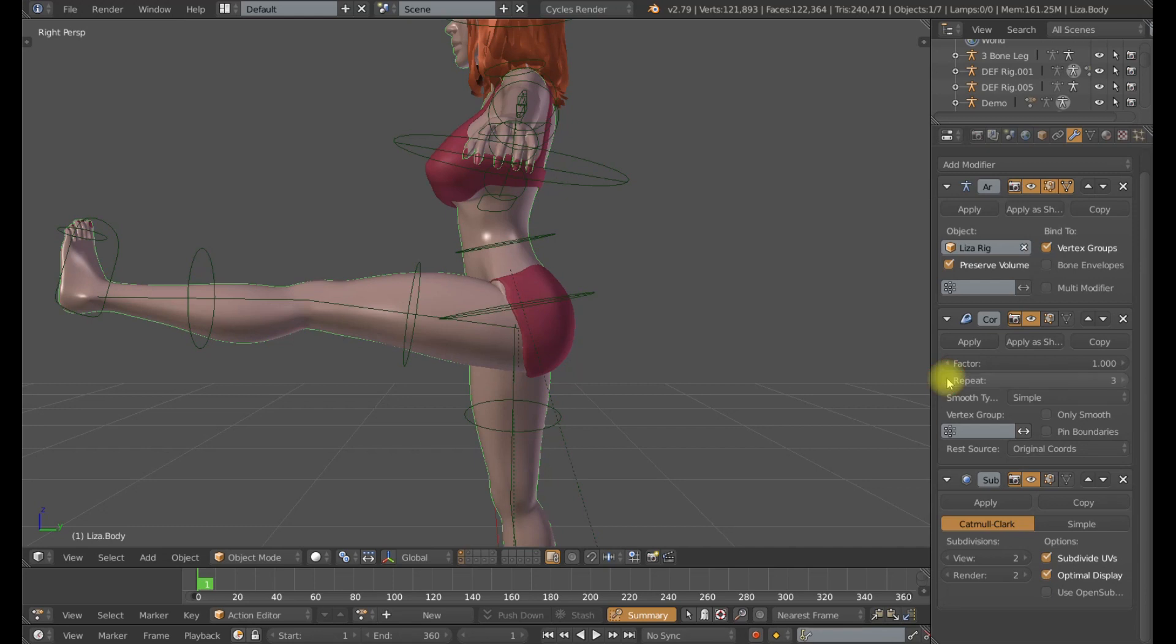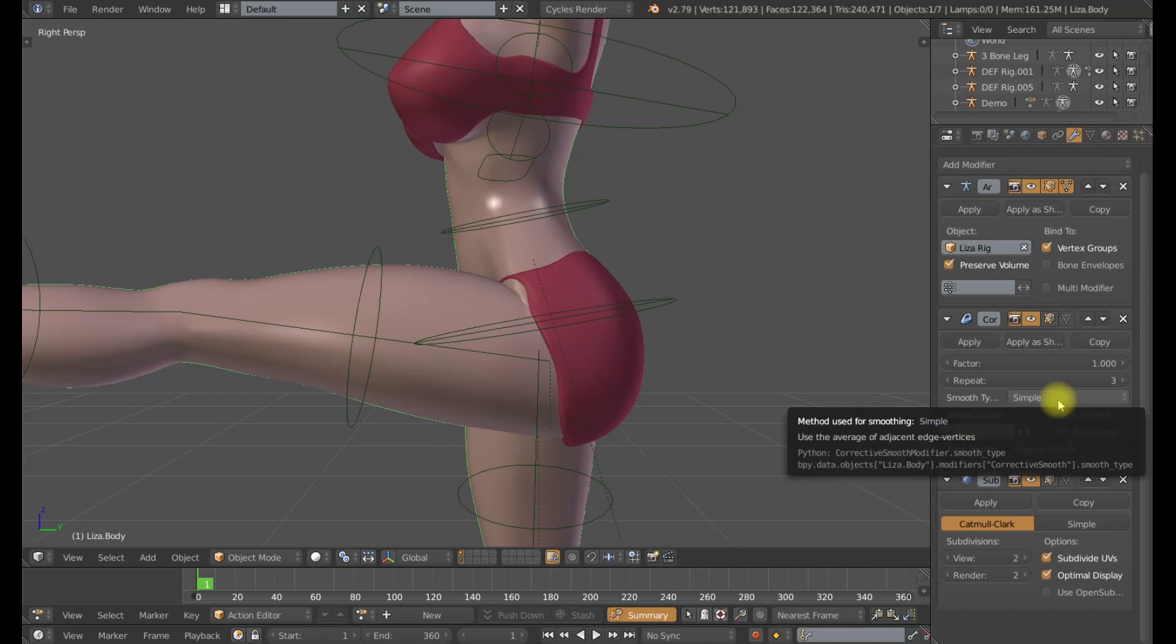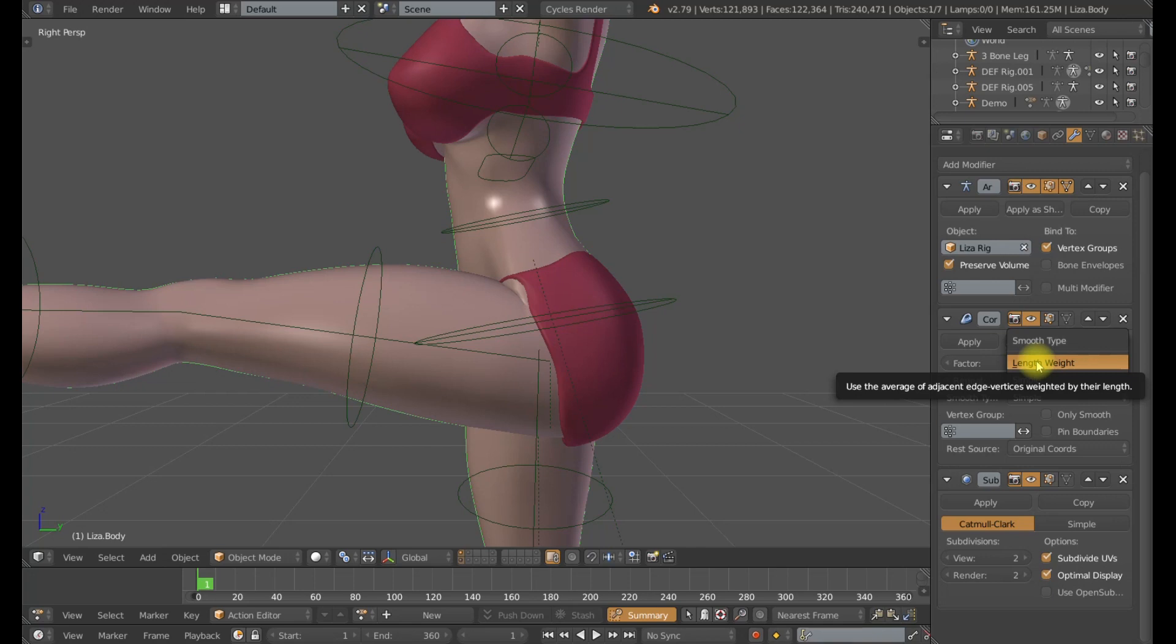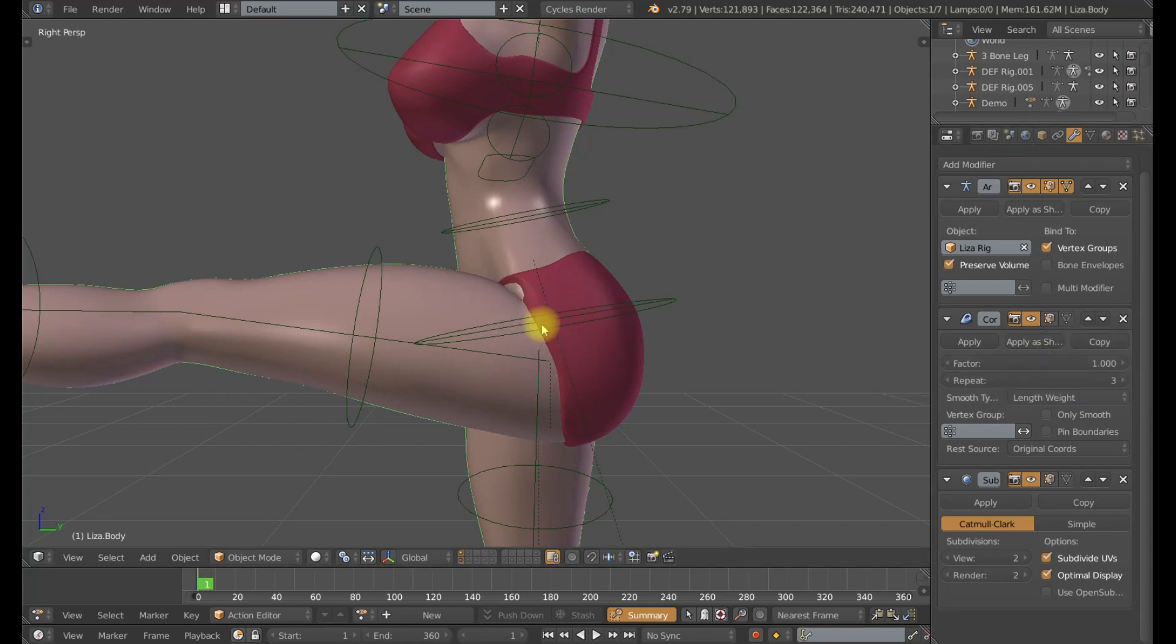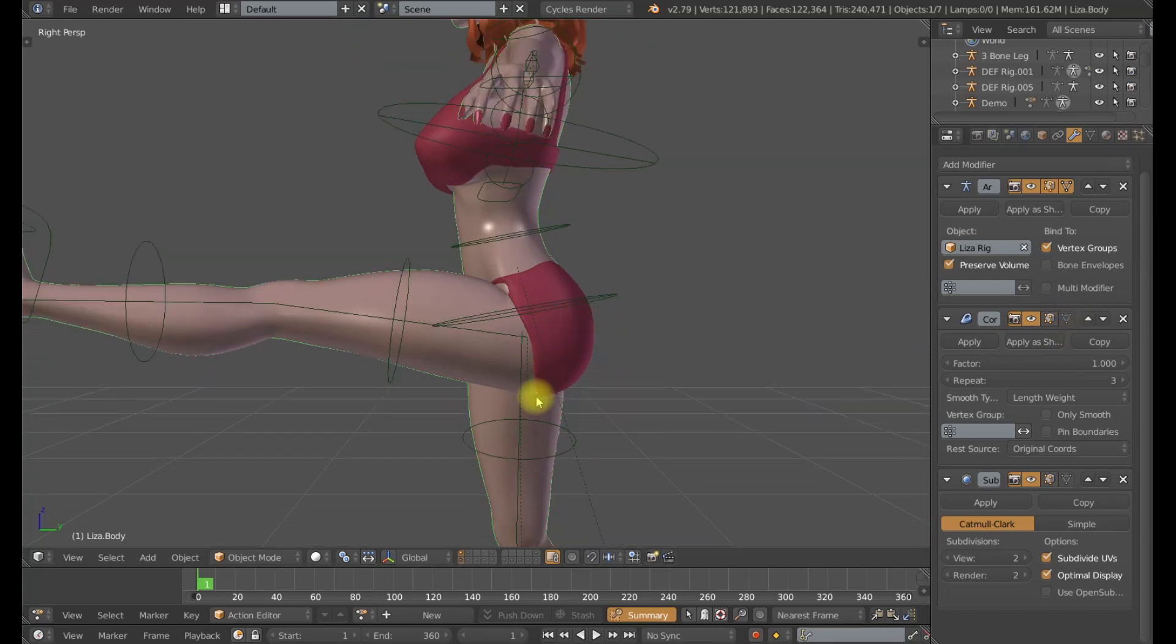There's also an option for the smoothing type. By default it's going to be at simple and this actually looks pretty good. But I found that with the correct topology on your mesh and good accurate weight painting, the length weight type will give you better results. That is because it's going to take the weight painting of those vertices and the surrounding vertices into account when it smooths that out. Now this is going to be very subtle but if I turn this on you notice I find that is far more appealing and the volume retention kind of shifts places here and I find that preferable as well.